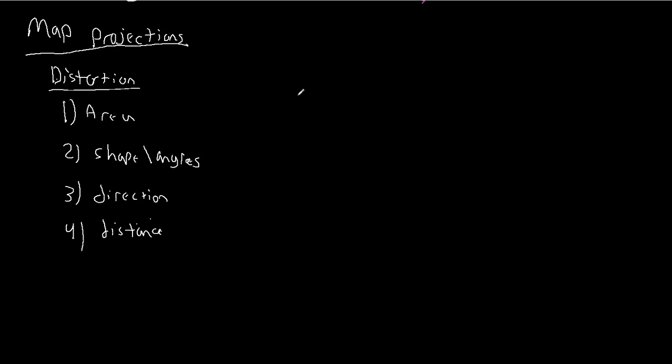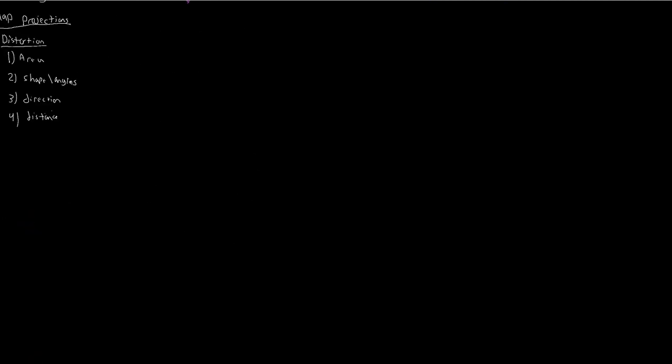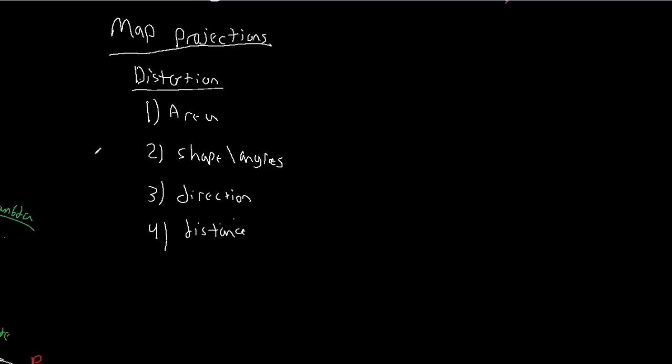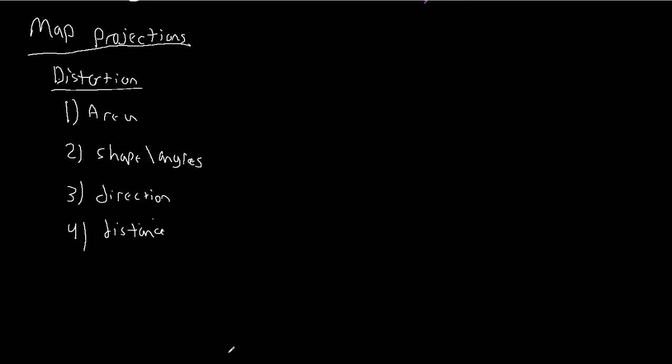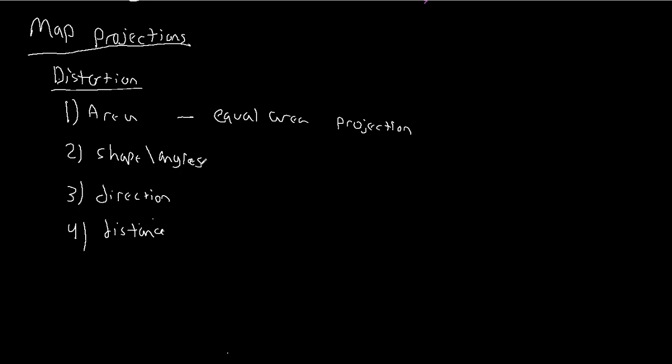The only place where you have no distortion is at the standard lines. So picking the type of distortion that you care most about is going to determine what type of distortion you allow. And so what I want to do in this video is outline the types of distortion that we have - these four - and give you some terms. So if we try to maintain area, we call a projection that does that an equal area projection.